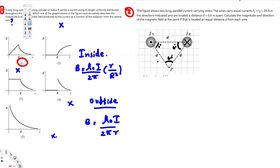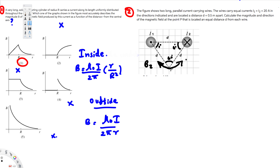To find the direction of the magnetic field at point P, we use the right-hand rule. For the wire with current going into the page, curling your hand gives a clockwise magnetic field, so B2 passes through point P in that direction. For the wire with current coming out of the page, pointing your thumb toward yourself and curling gives a counterclockwise magnetic field, so B1 passes through point P in that direction.